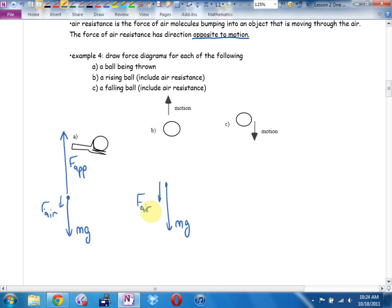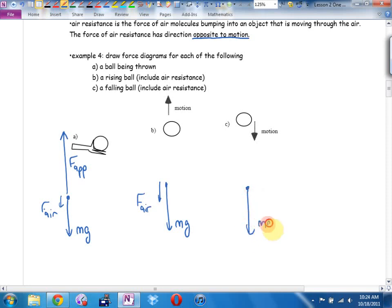On the way down: gravity downward and air resistance upward — because the ball is now moving downward. Having said that, most of the time we're going to choose to ignore air resistance and assume our projectiles are pretty aerodynamic, just like we did last unit.